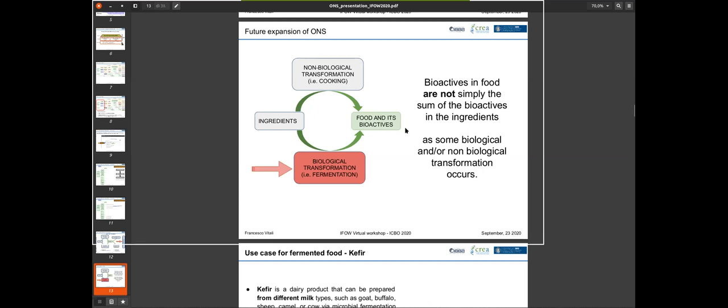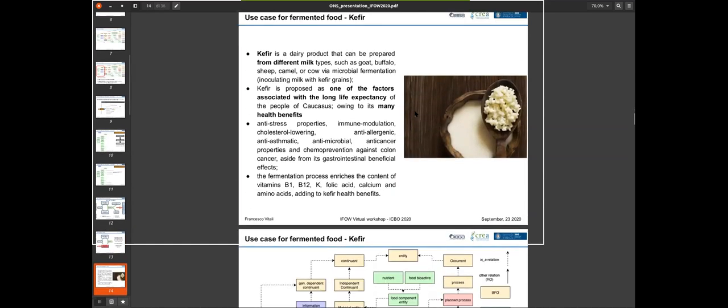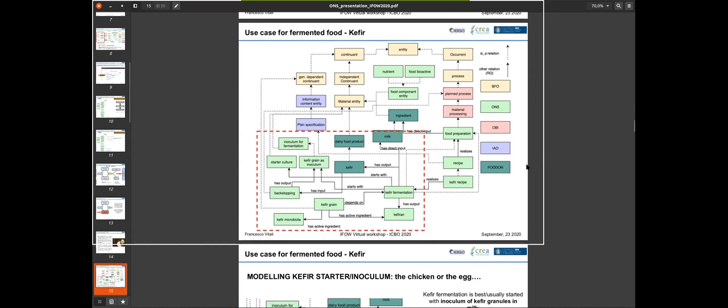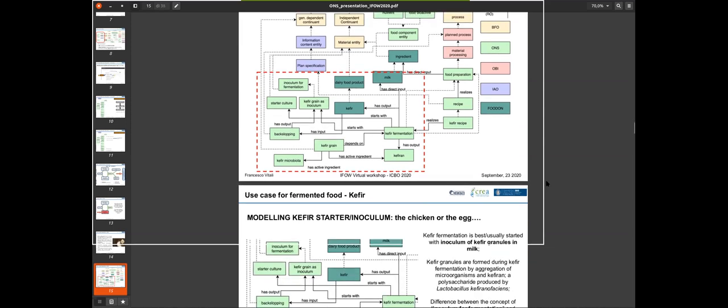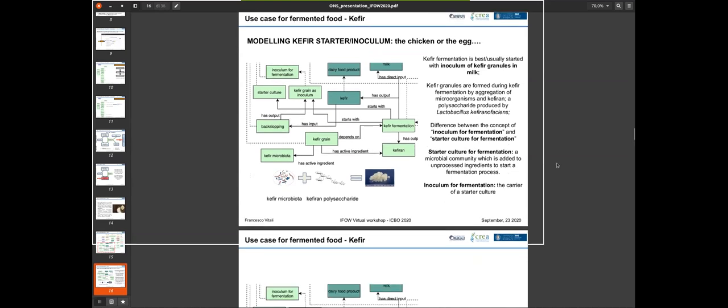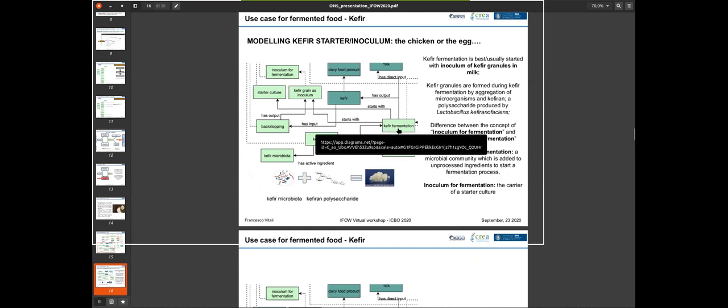Among the various fermentation products, we chose kefir as it is one of the most widely diffused products with a lot of literature and many known health benefits. We started by modeling how the fermentation can start. In kefir, the fermentation is classically started by adding the kefir grains. The problem was that kefir grains are originated and formed during kefir fermentation, so we encountered the chicken-and-egg problem.